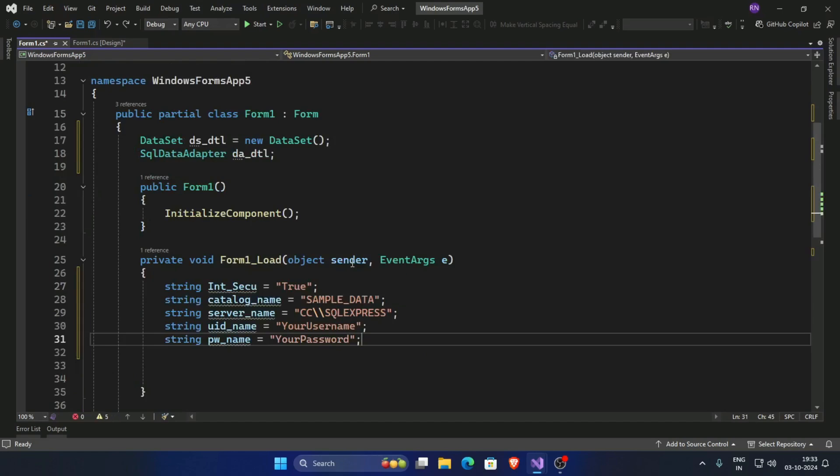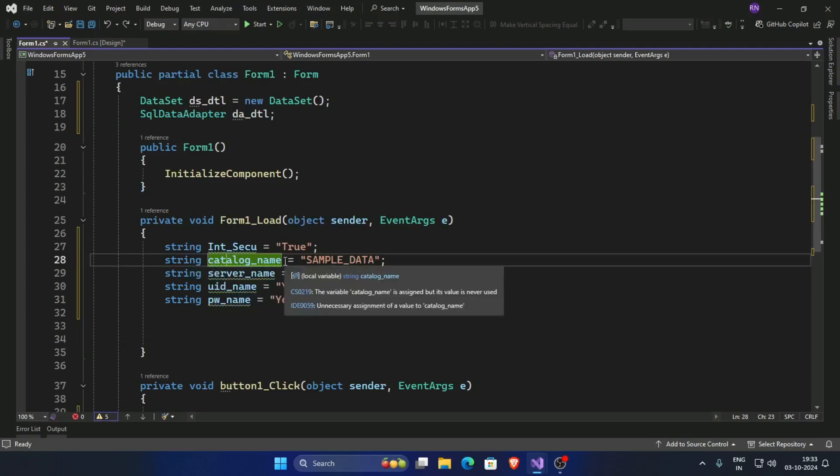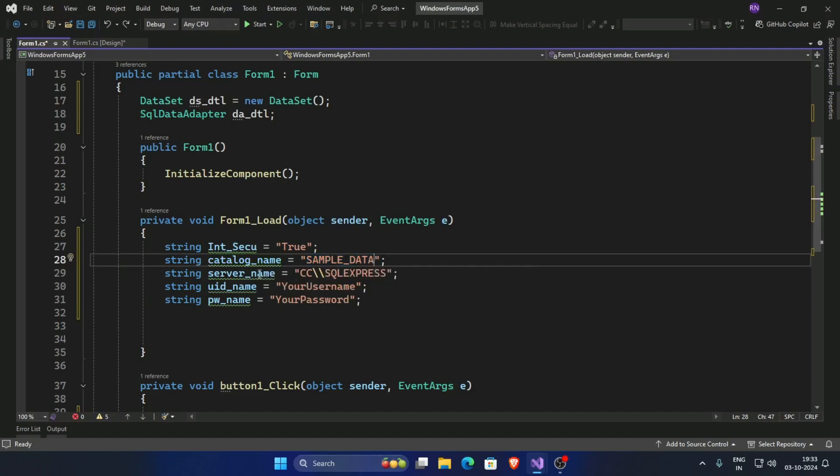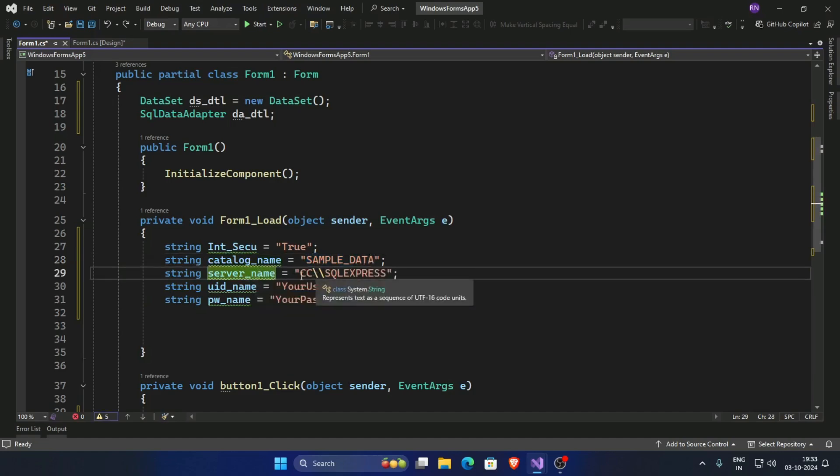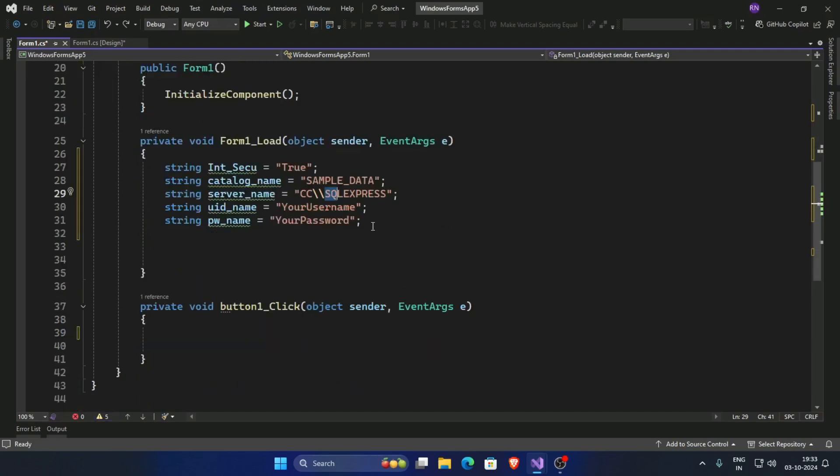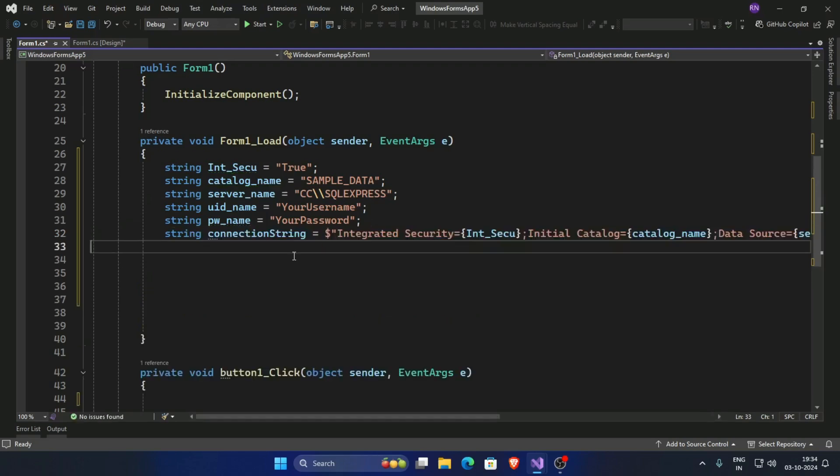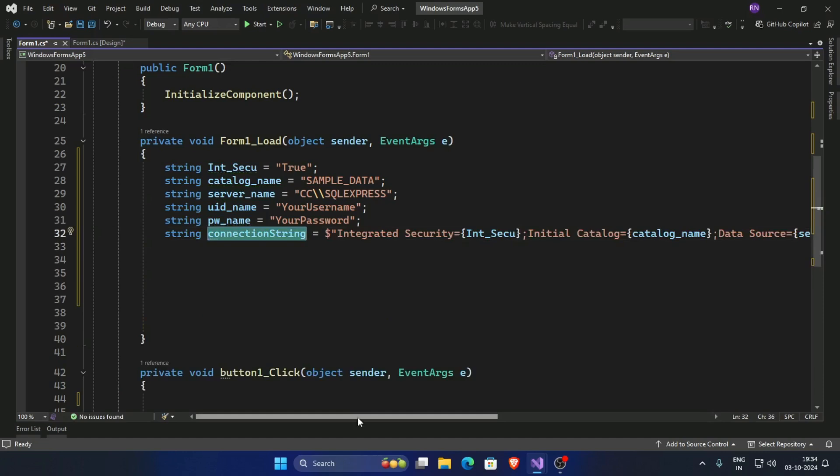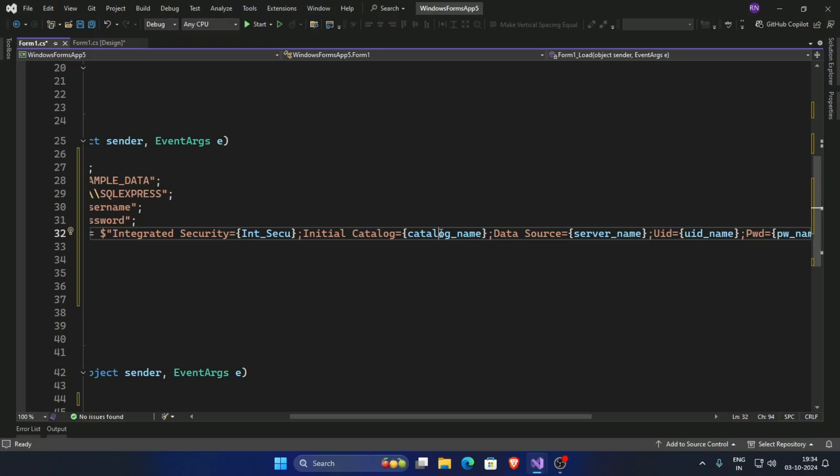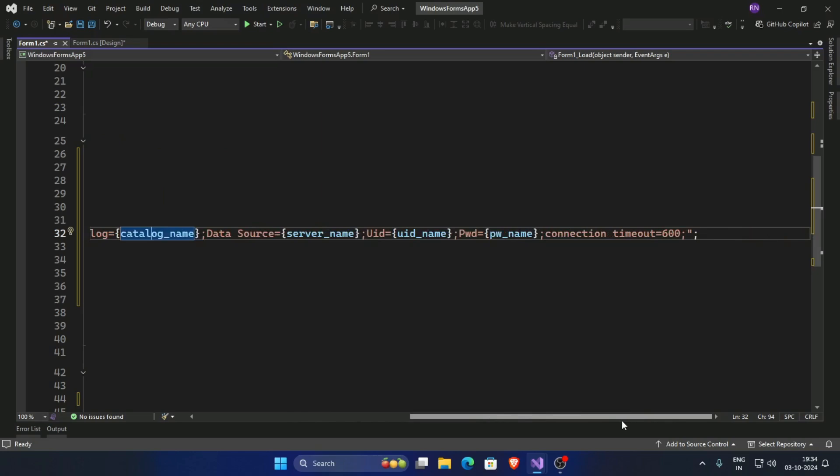Now create a credential for server connection. This is catalog name, database name. I am using sample data, and this is connection server name. I am using local SQL Express server. First create connection string and declare this as catalog name - catalog means database name - and server name, user ID, password.